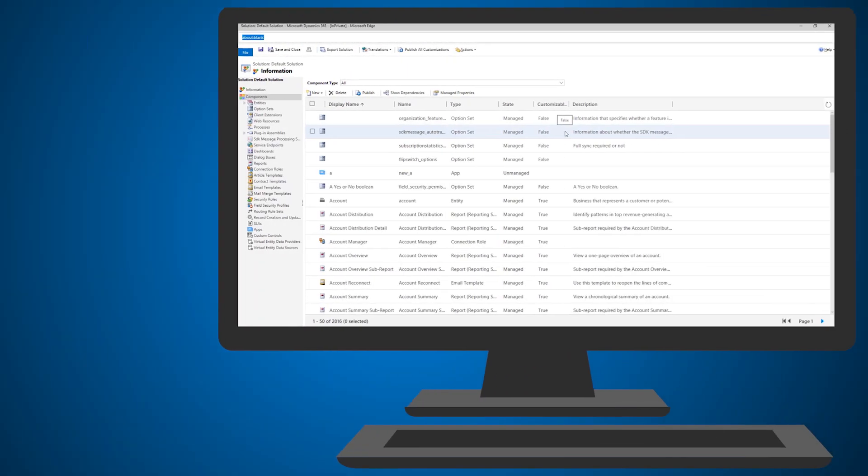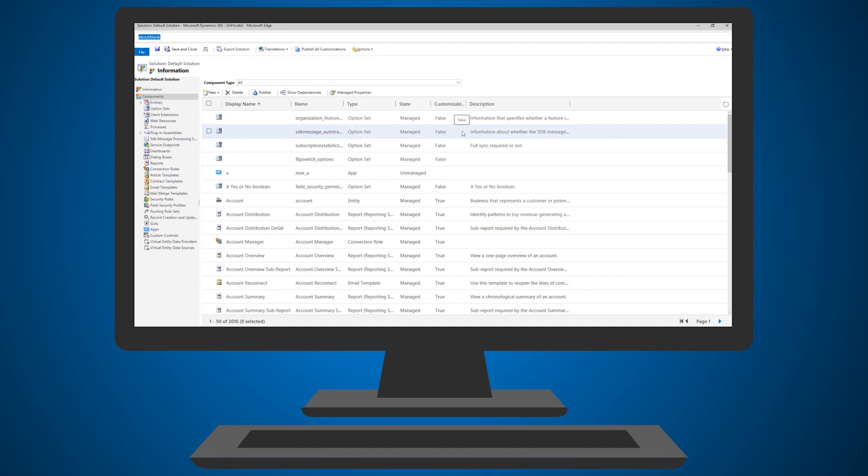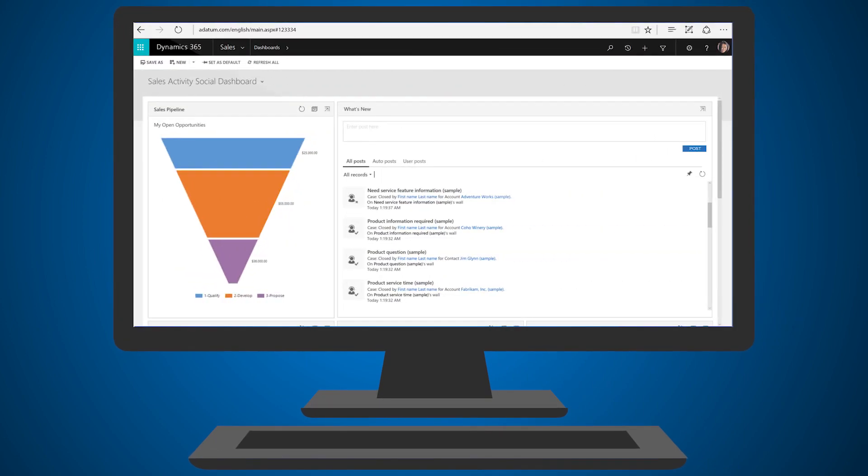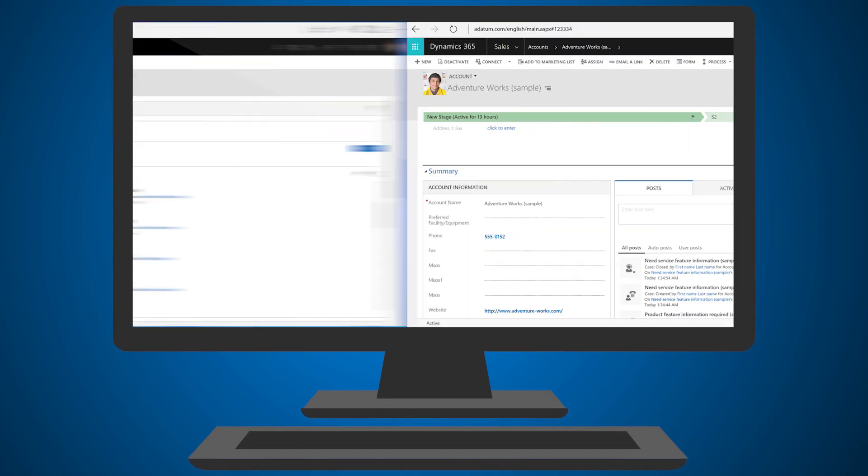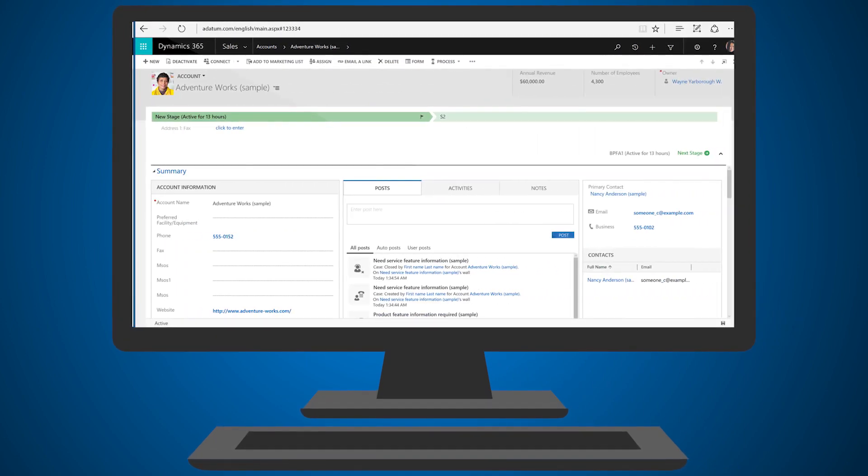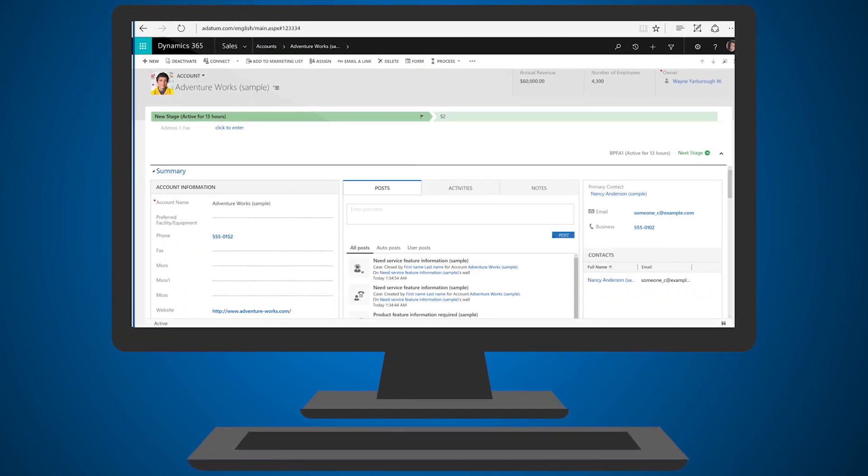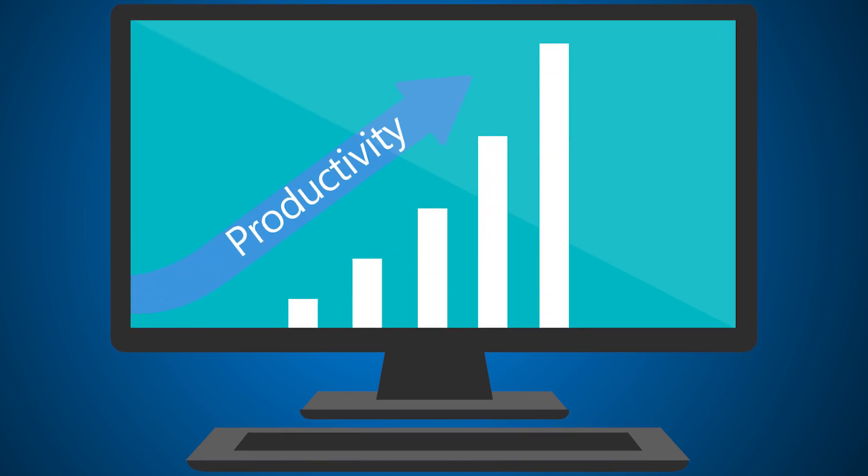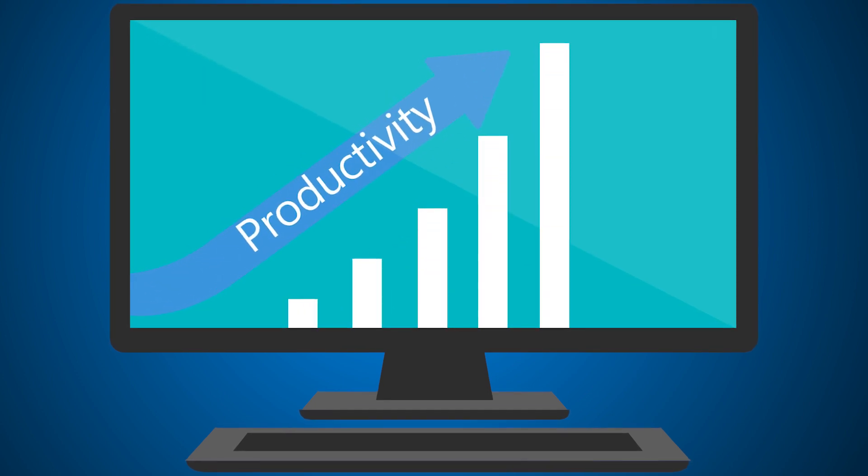These new user interface refresh enhancements give you and your organization a more intuitive, streamlined experience to help boost your productivity with Dynamics 365.